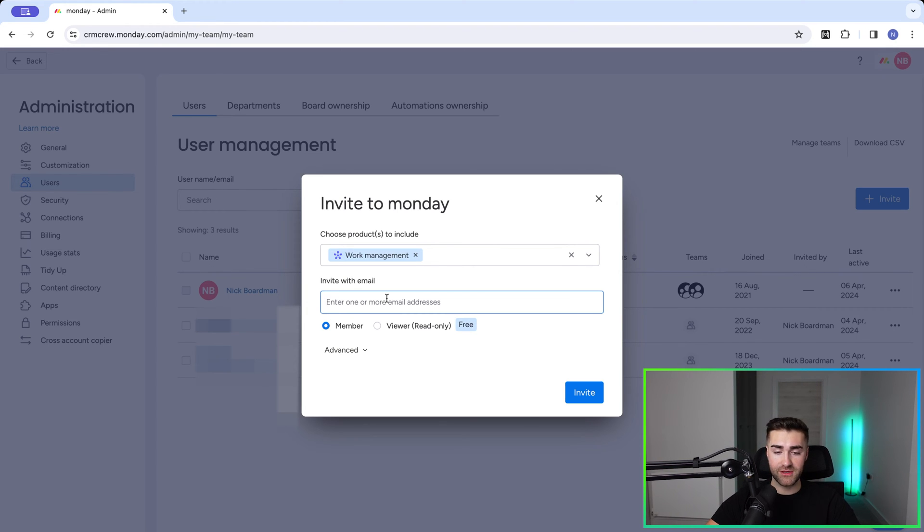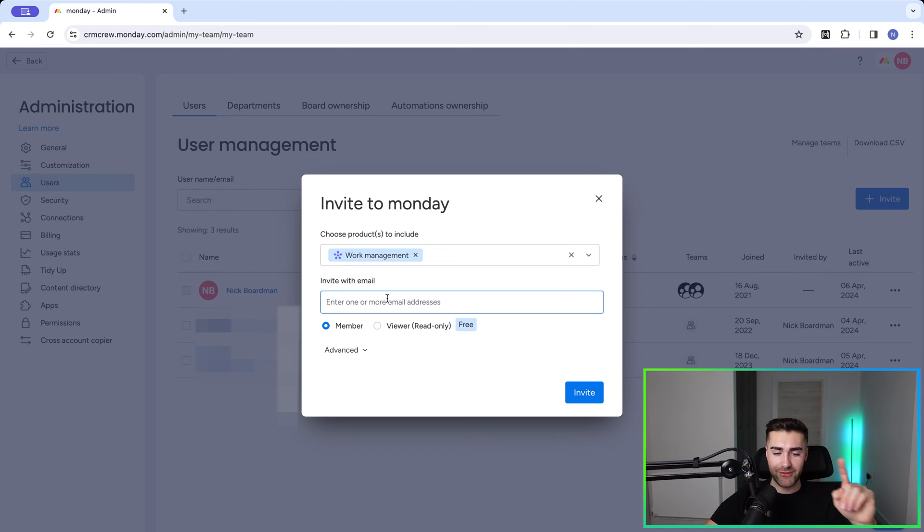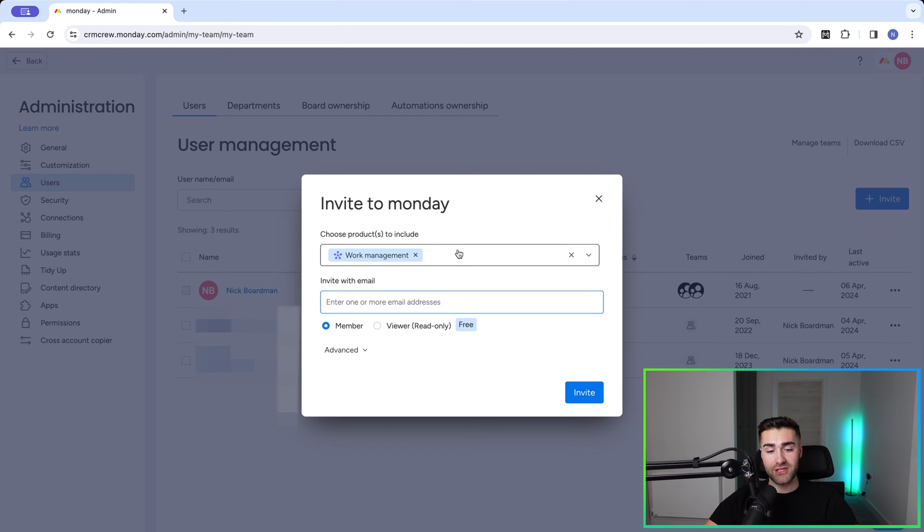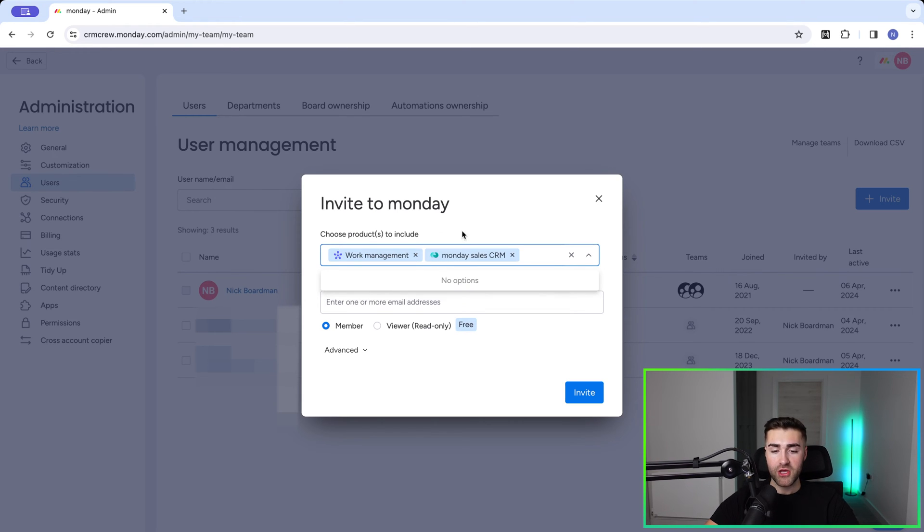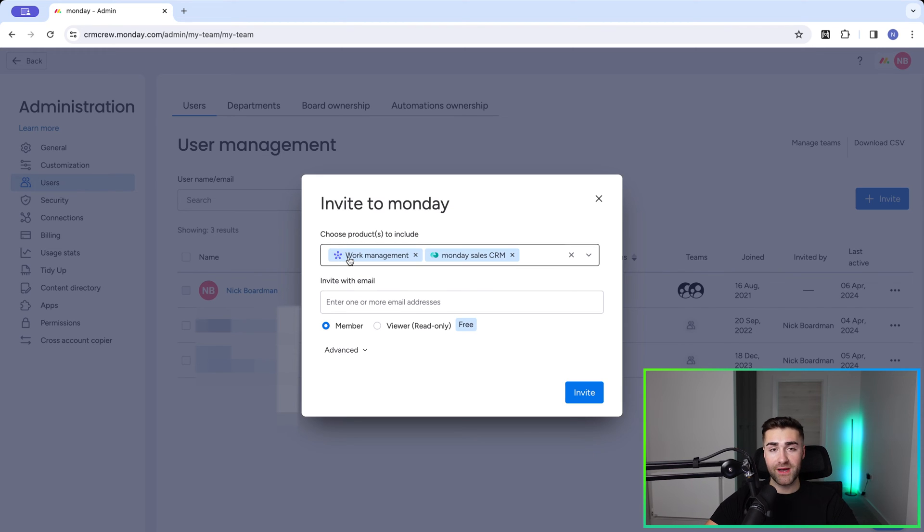Now before you do that, please bear in mind that you need to select the products that you want to include in the invite. So if you're using both Monday.com sales CRM and Monday.com work management, you need to select both of these options. This is inviting them to both areas of the system.